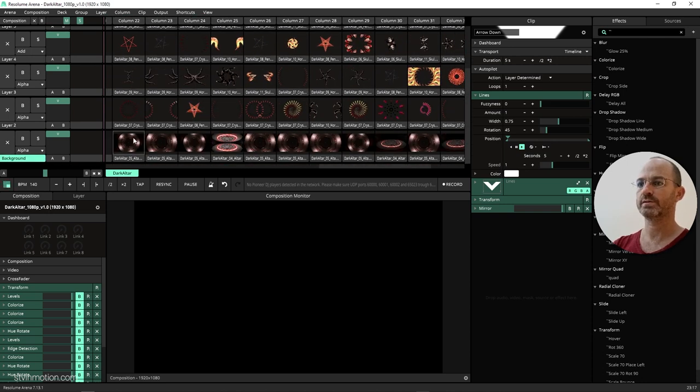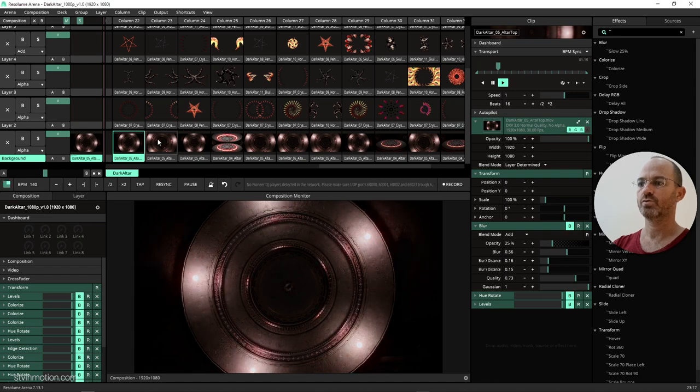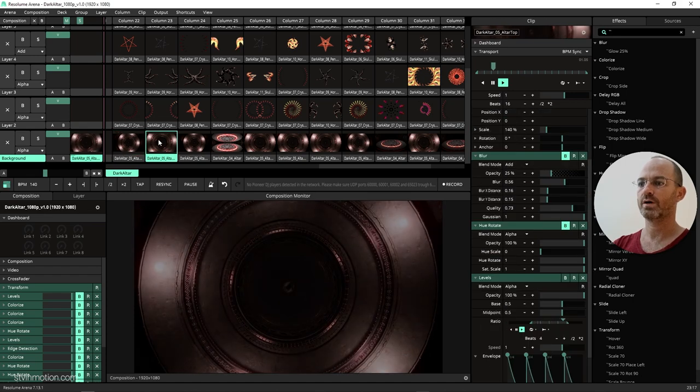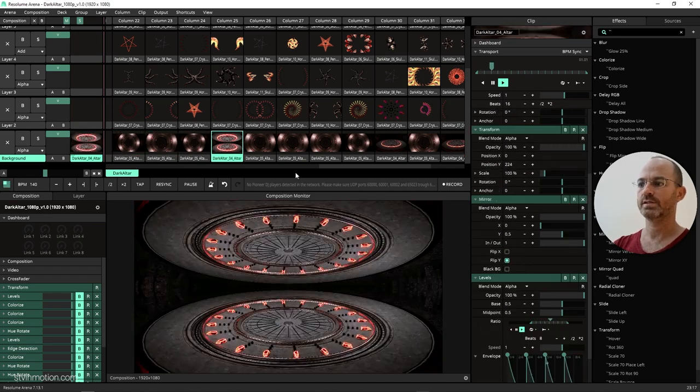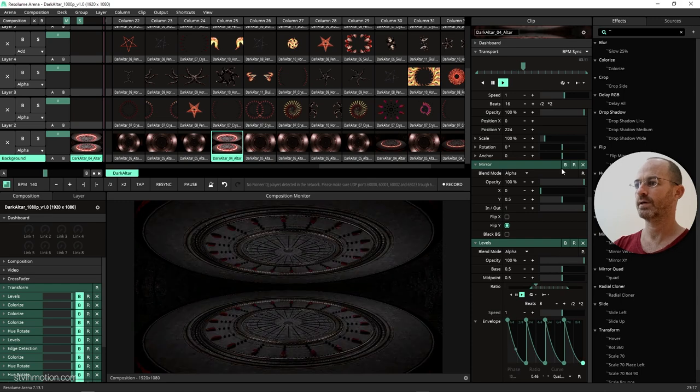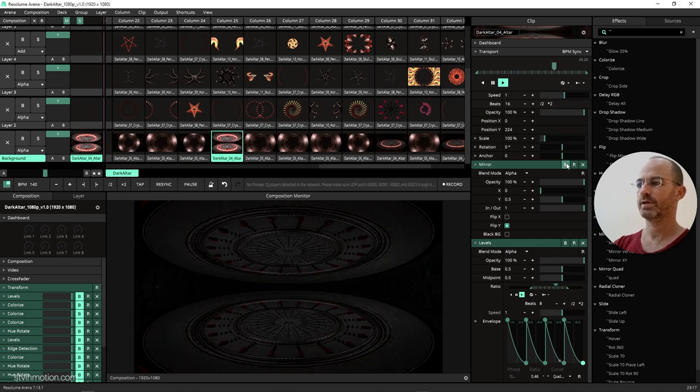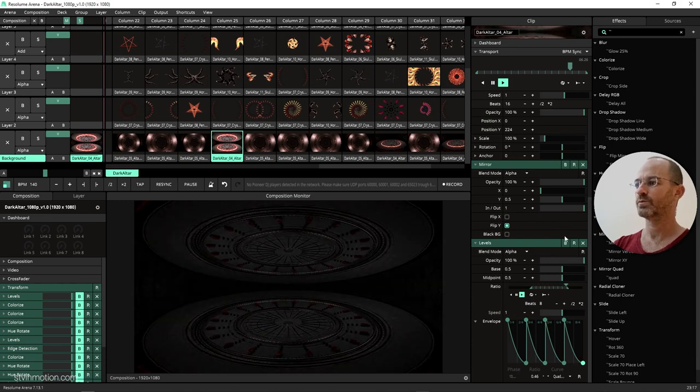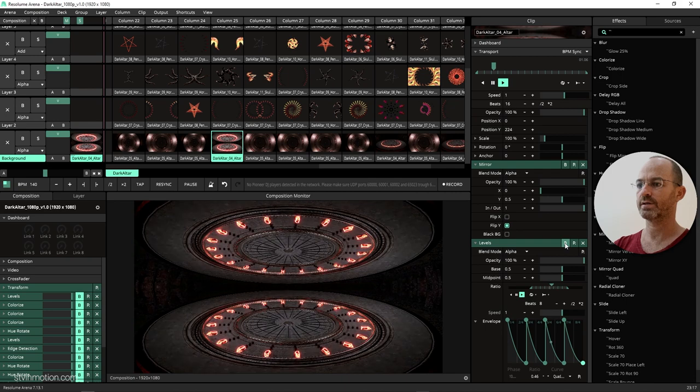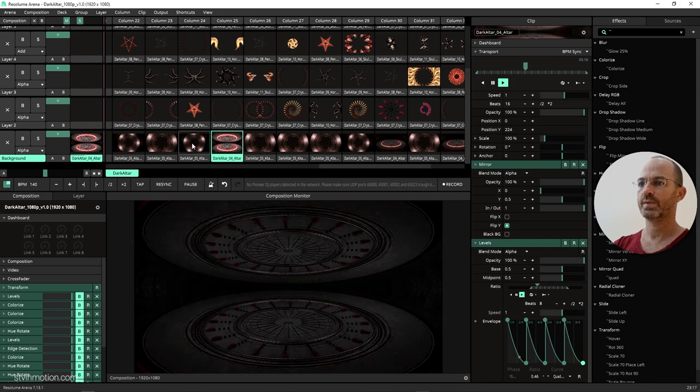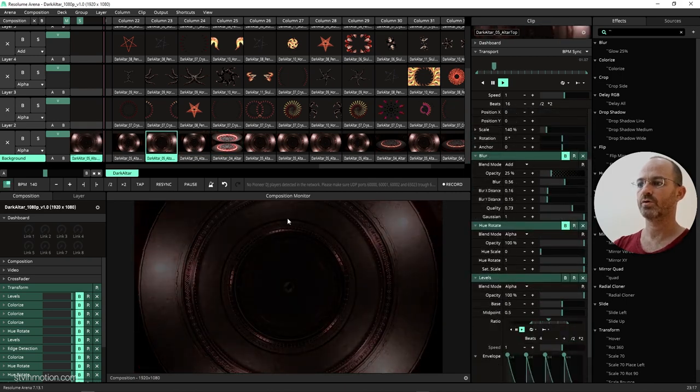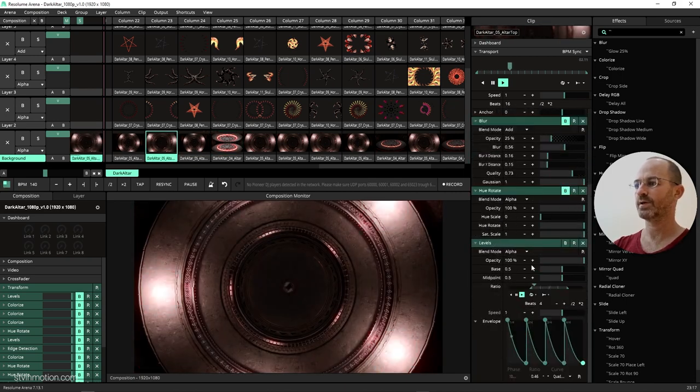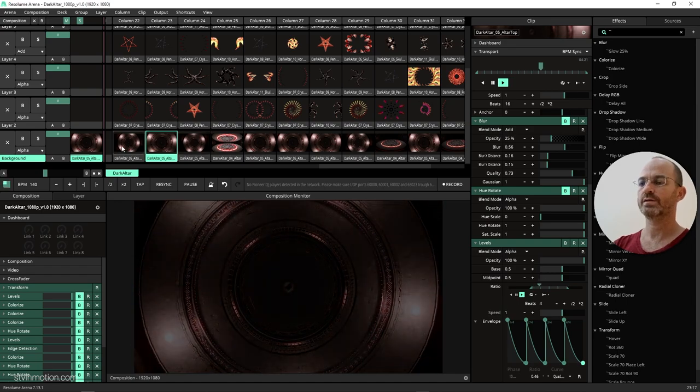Next ones are the elements. So we said we get some backgrounds, so one background, another one. This is made with a mirror here and with levels to make it flicker on the beat. Same trick is going here with the same levels.